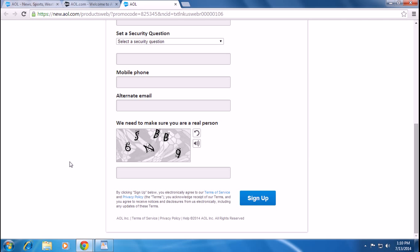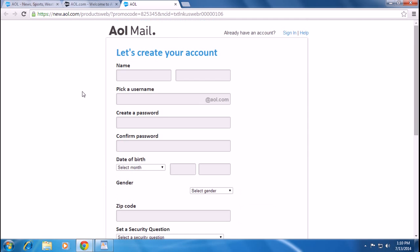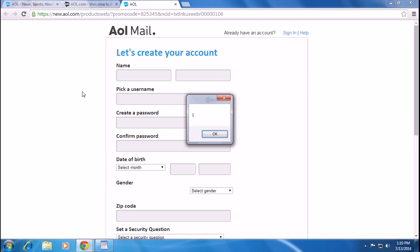By clicking sign up, you electronically agree to the terms of service and privacy policy of AOL. Thank you for watching this video, and please don't forget to subscribe.